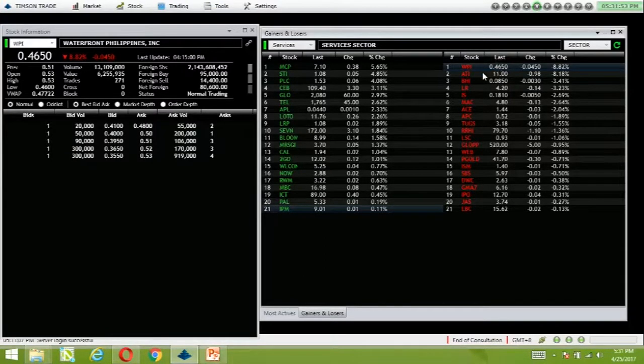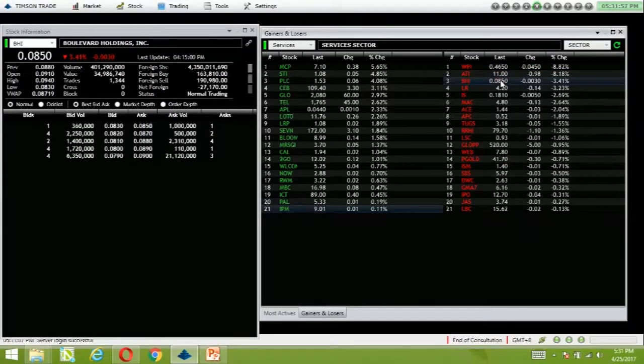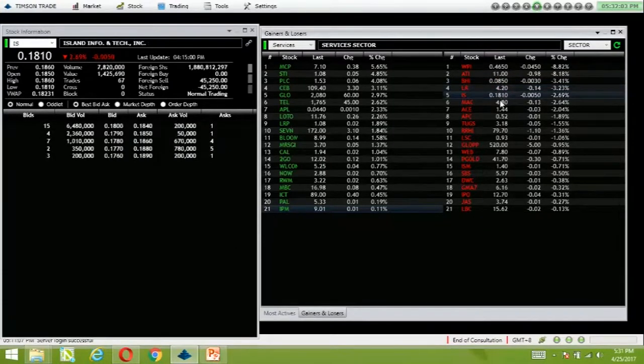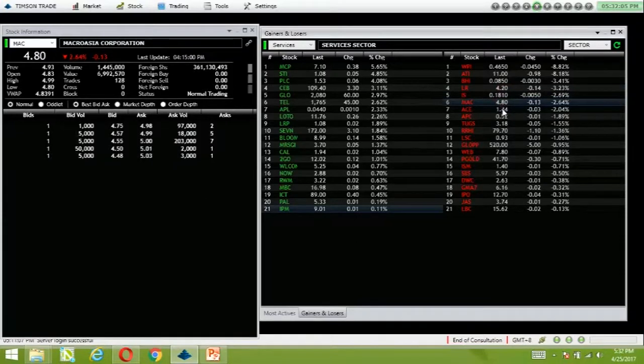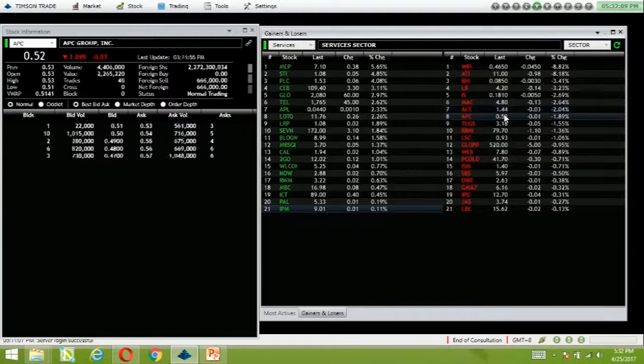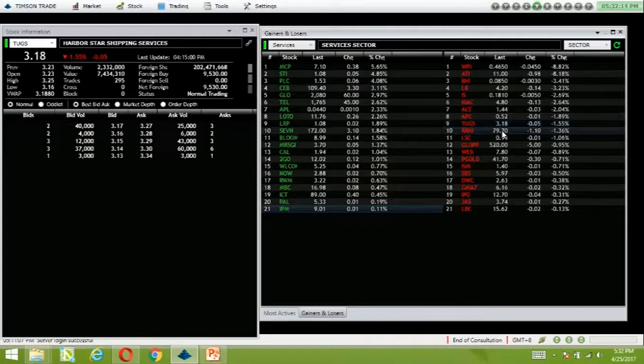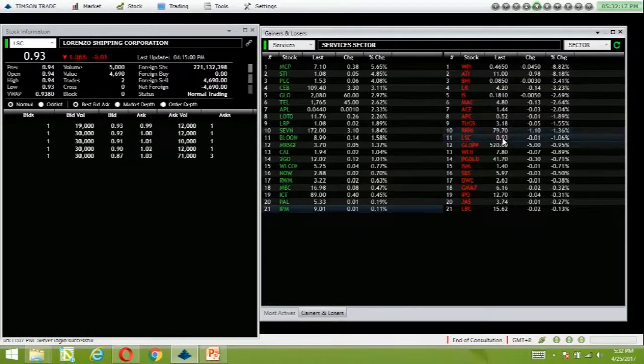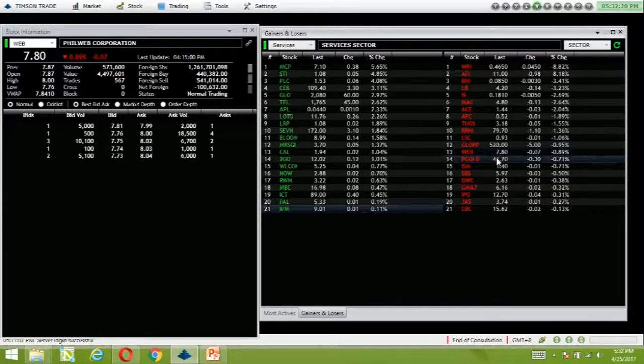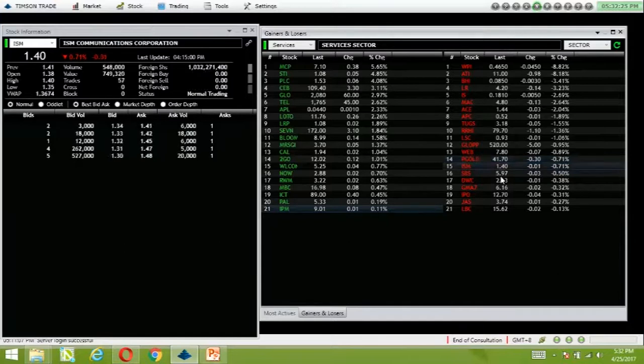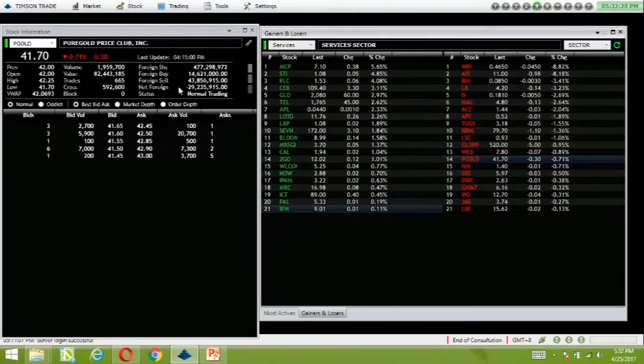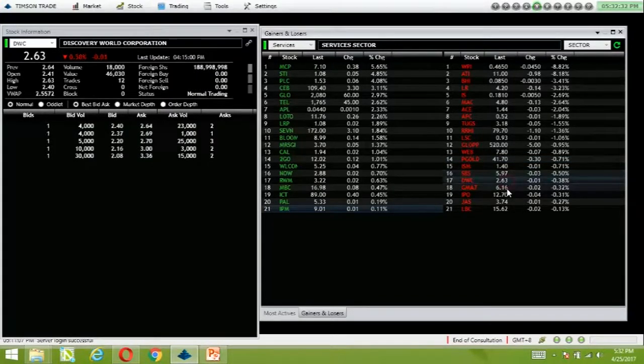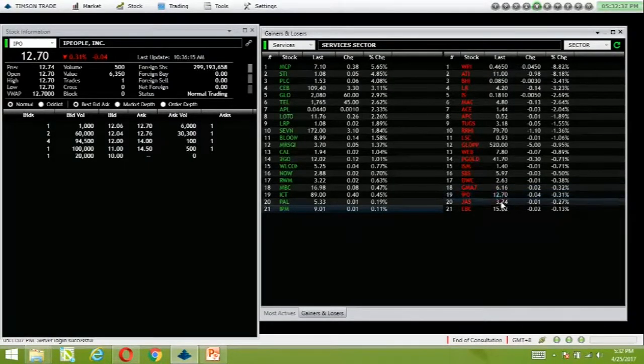Waterfront reversed its gains from yesterday, down 8%. ETI also reversed its gains. LR is down, SMAC down 2.64%, TUGS down 1.55%. Pure Gold is still moving lower, with net foreign selling of 29 million.